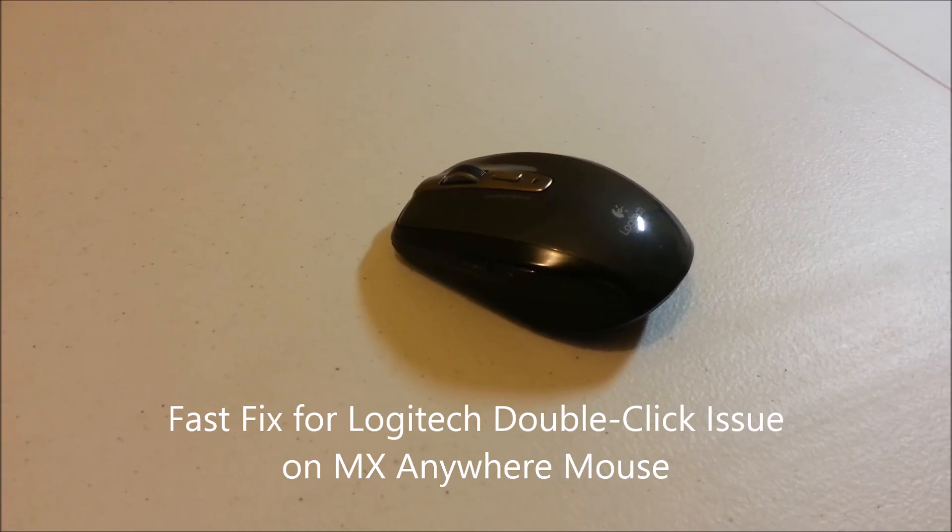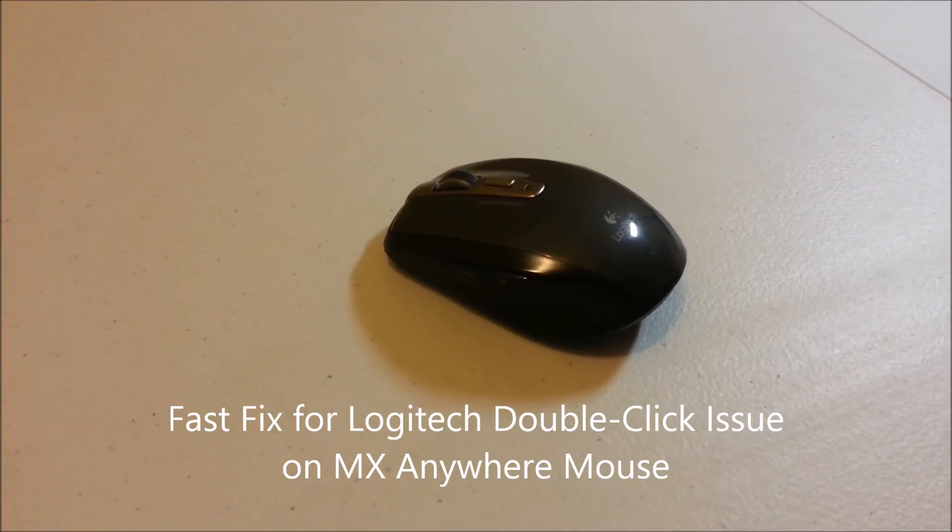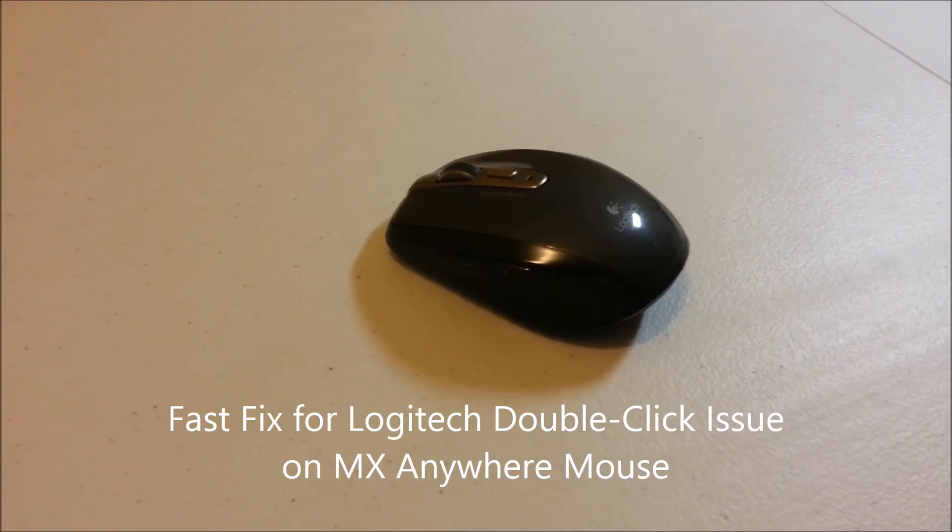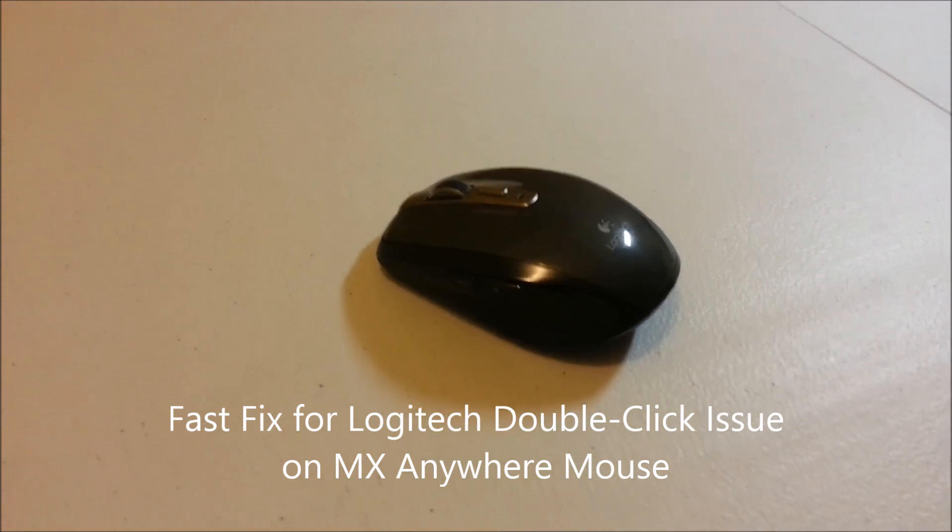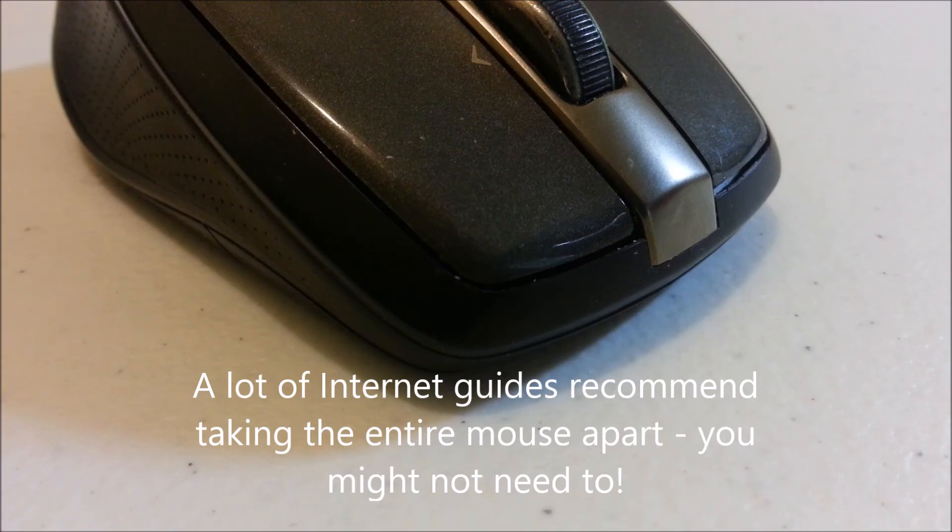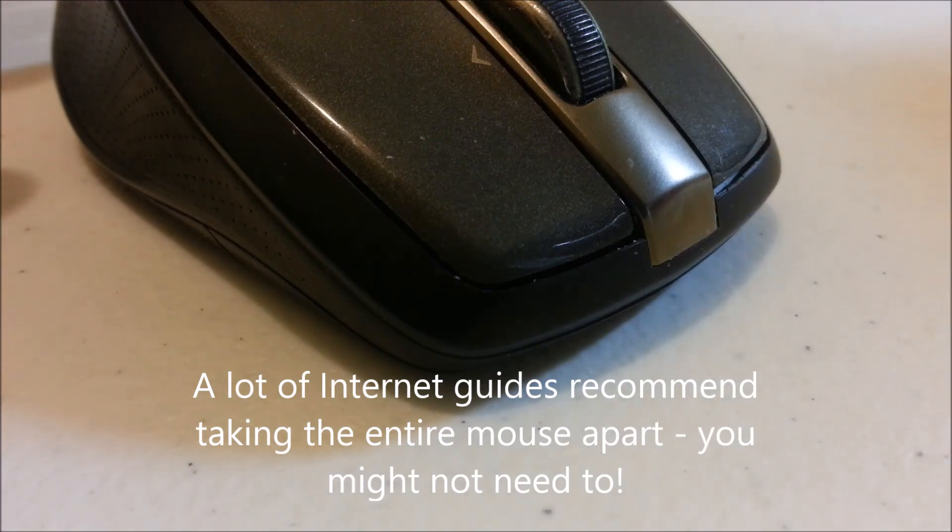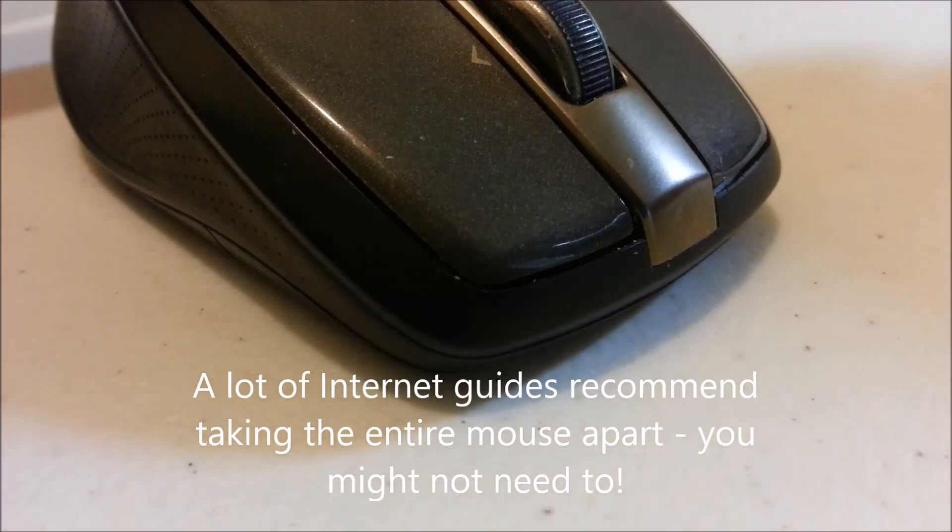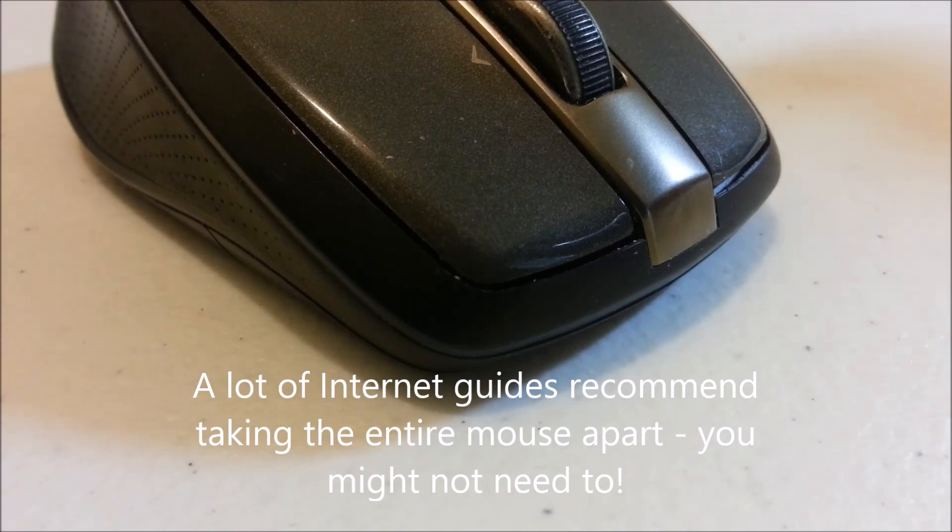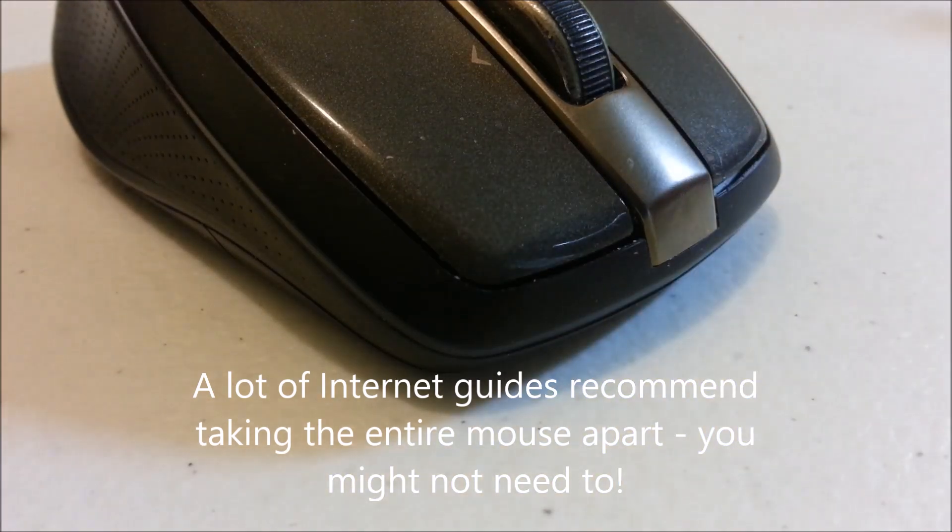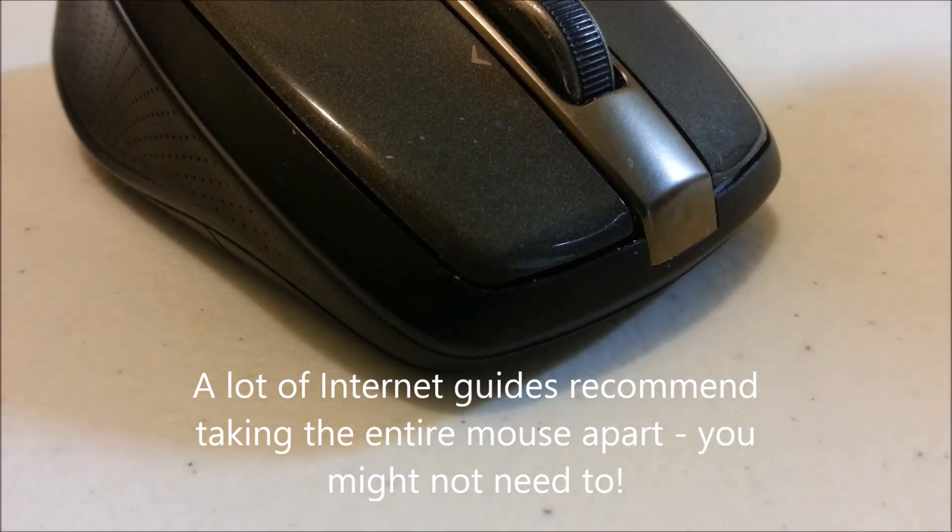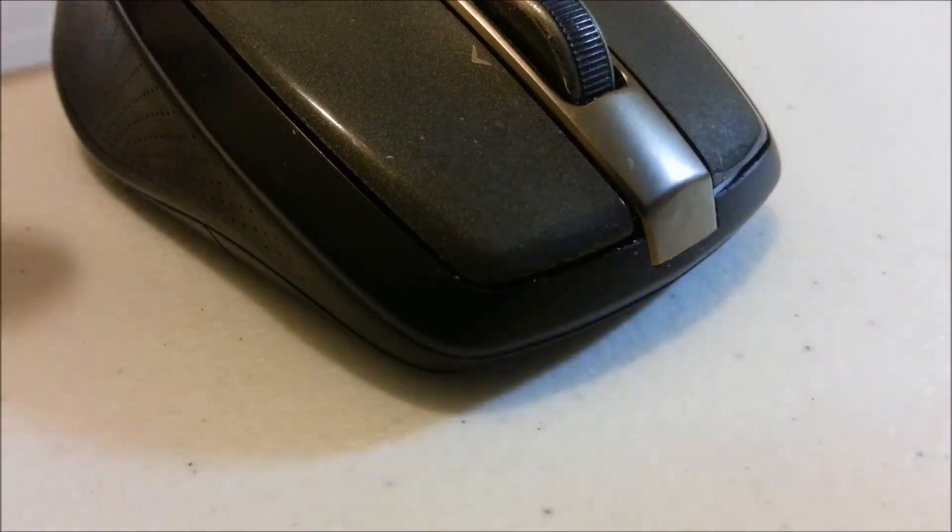Today we'll fix the double click issue on the Logitech MX Anywhere mouse in just 30 seconds. A lot of internet guides say you should unscrew the mouse completely and that way you can access the switches inside, but you really don't need to.